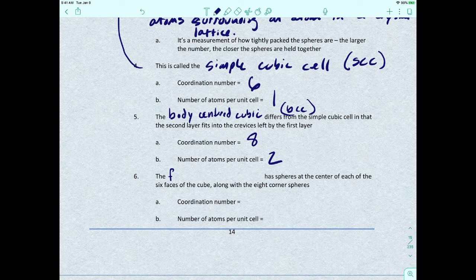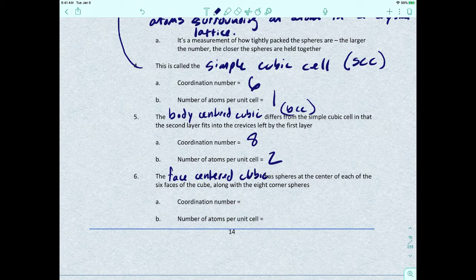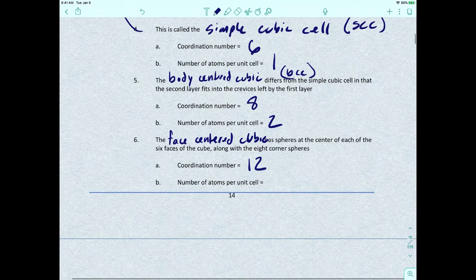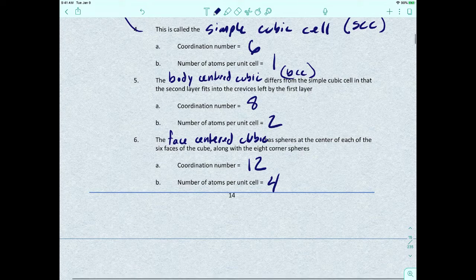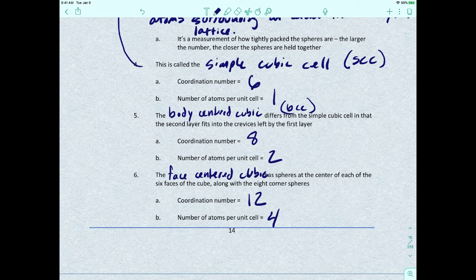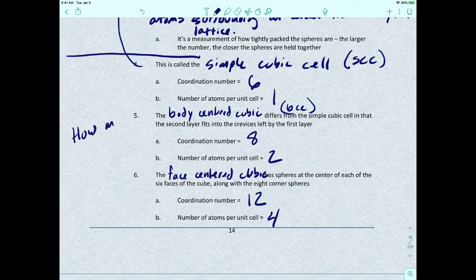The third type is the face centered cubic, or FCC, which has spheres at the center of each of the six faces of the cube along with the eight corner spheres. It has a coordination number of twelve and four atoms per unit cell. Essentially, as we go from simple cubic to body centered to face centered, we're asking: how many atoms can we squeeze into a unit cell?